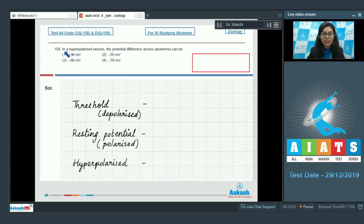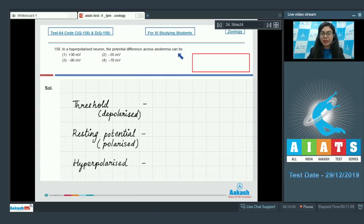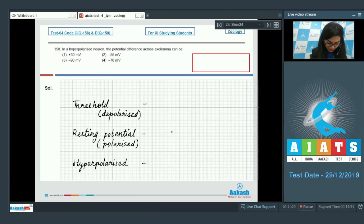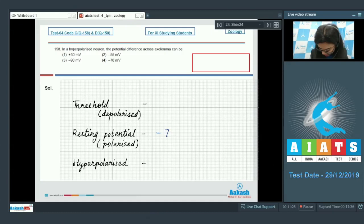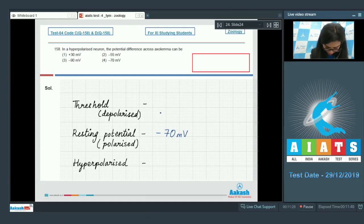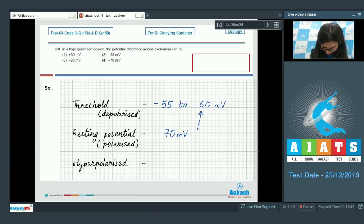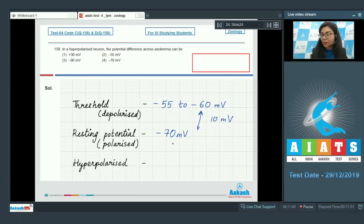Question 158: In a hyperpolarized neuron, the potential difference across the axolemma can be: plus 30 mV, minus 55 mV, minus 90 mV, or minus 70 mV. As we know, for most excitable cells in the body, we take the resting potential as minus 70 mV, and the threshold is about minus 55 to minus 60 mV, about 10 mV less than the resting potential.